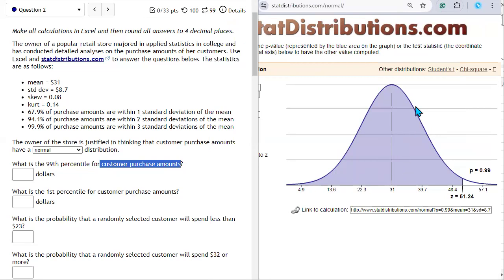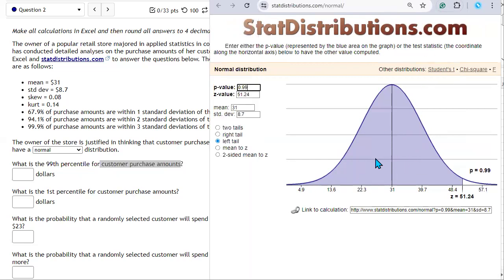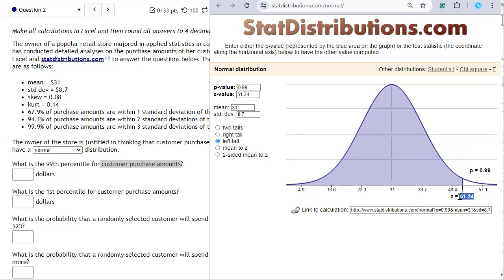To compute the 99th percentile, we want to make the left-tail probability equal to 0.99. The mean is 31 and the standard deviation is 8.7. We need the value on the number line such that the probability of being between it and negative infinity equals 0.99. Statdistributions.com gives that value as 51.24.